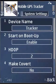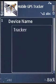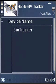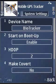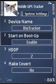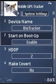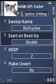System settings: you can enter a device name to identify the device in the application. If you enable start on boot, the application will start automatically when you restart your phone. If you disable it, the application will not start automatically after phone boot-up.